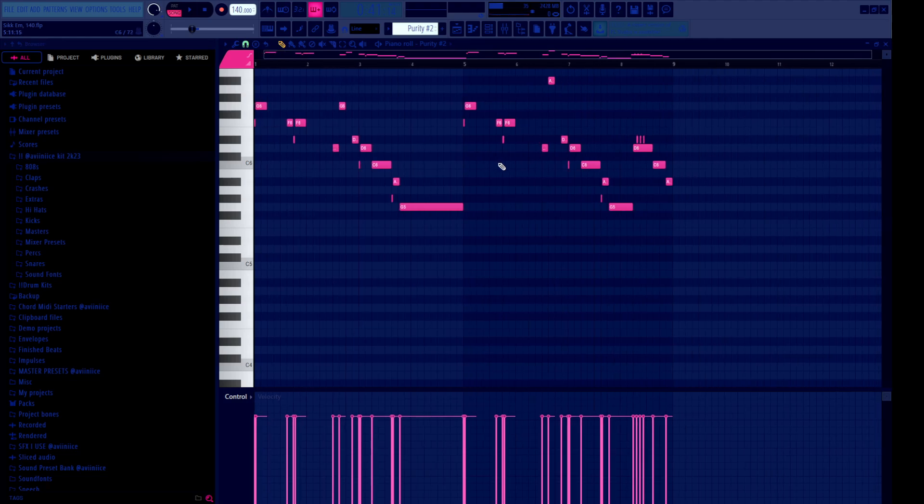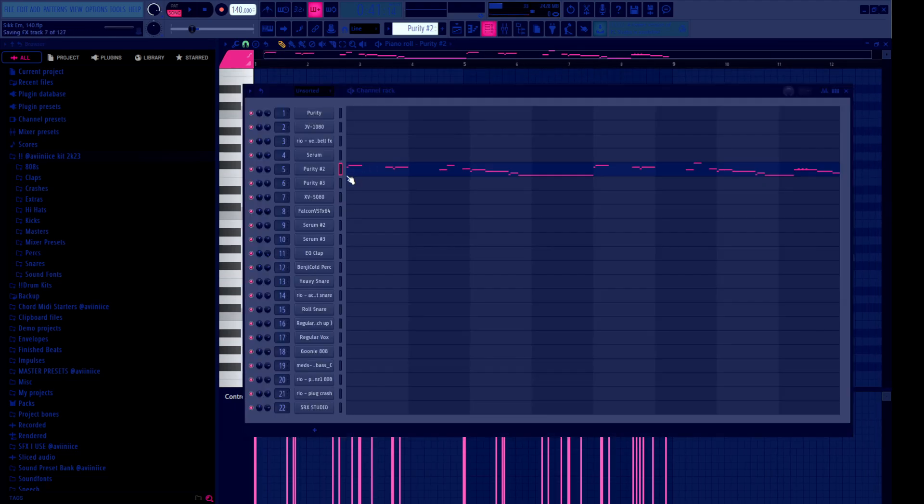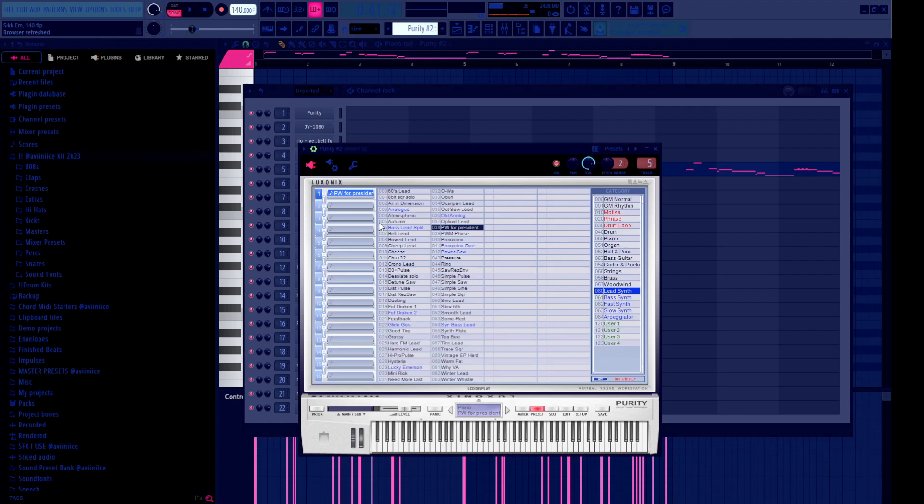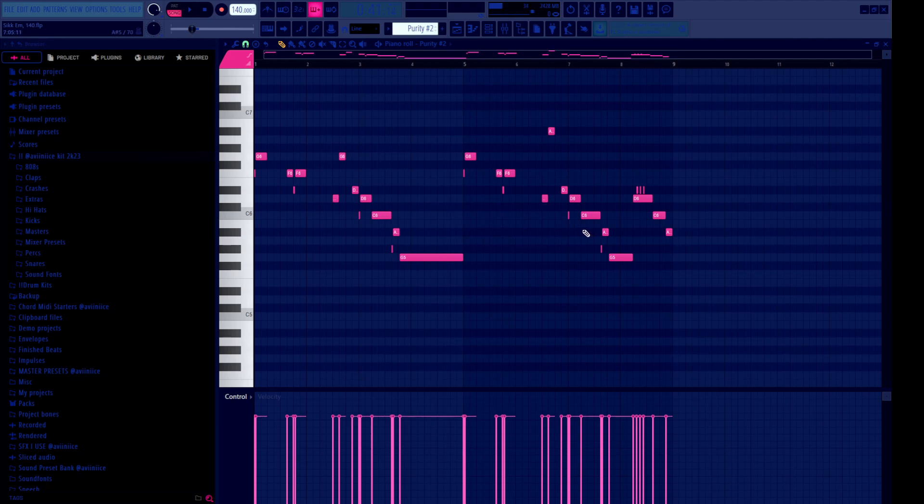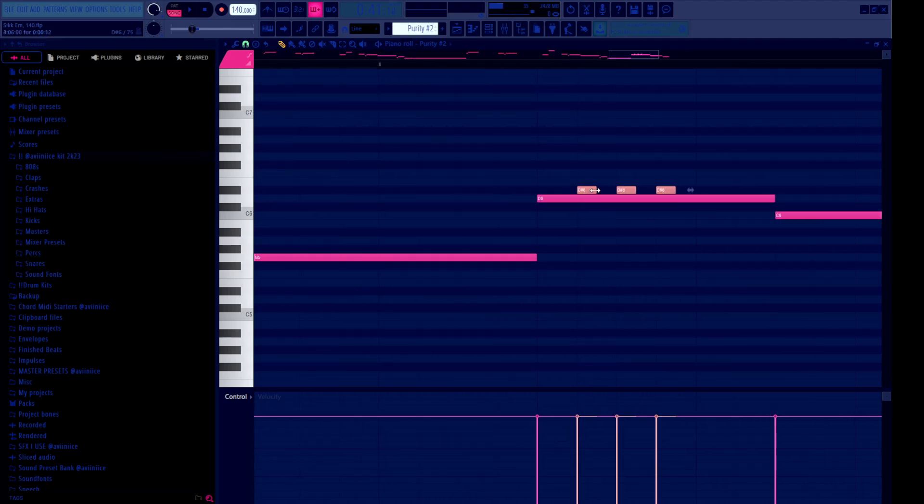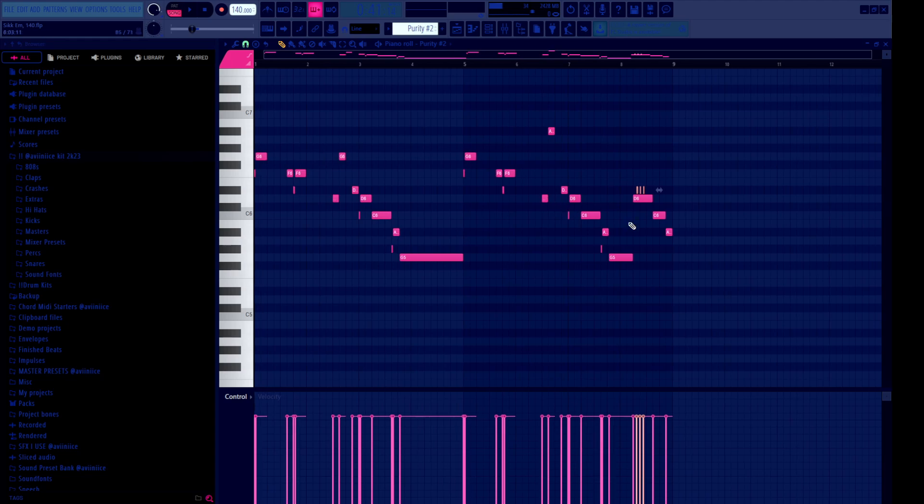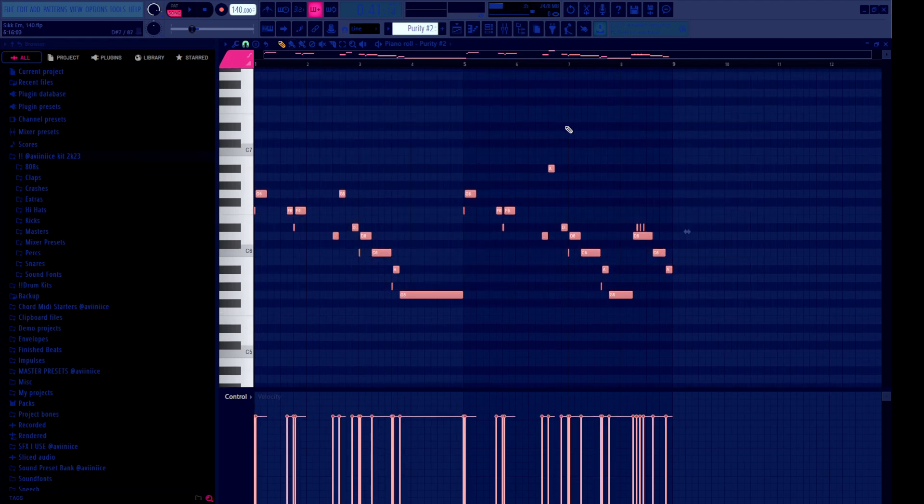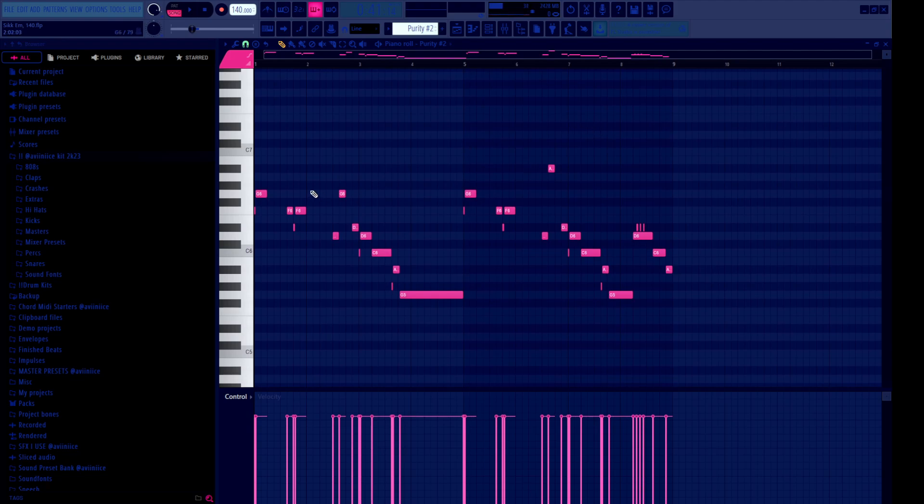The next sound I grabbed is PW for President, which is another Benji Cold sound. Not like, I just mean a sound that's used a lot by Benji Cold.